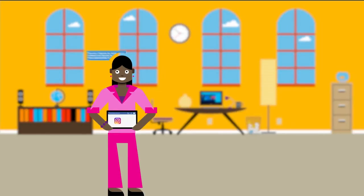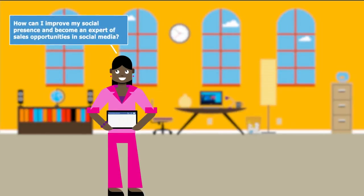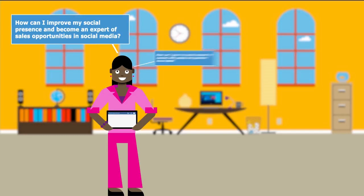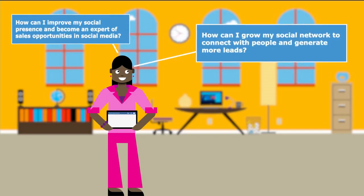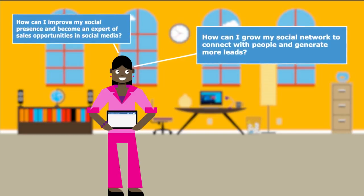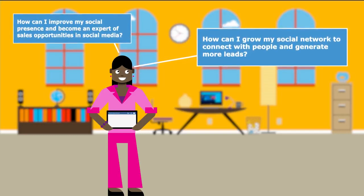Ask yourself this: how can I improve my social presence and become an expert of sales opportunities in social media? How can I grow my social network to connect with people and generate more leads?